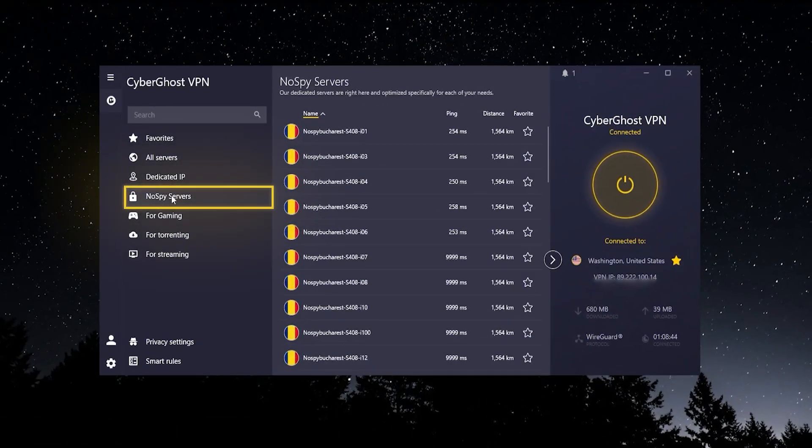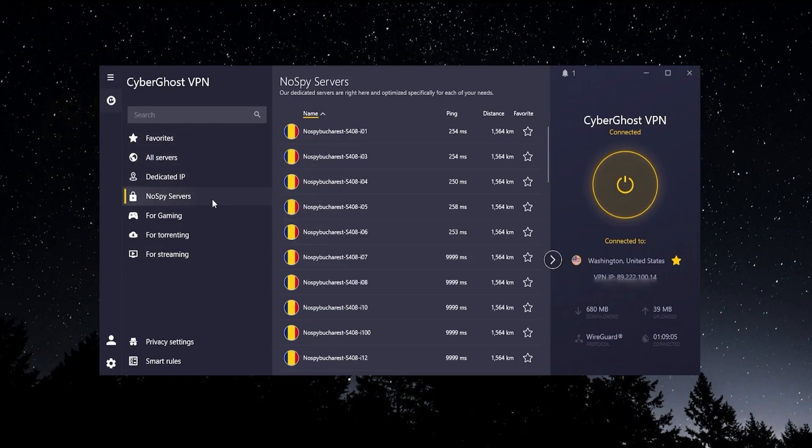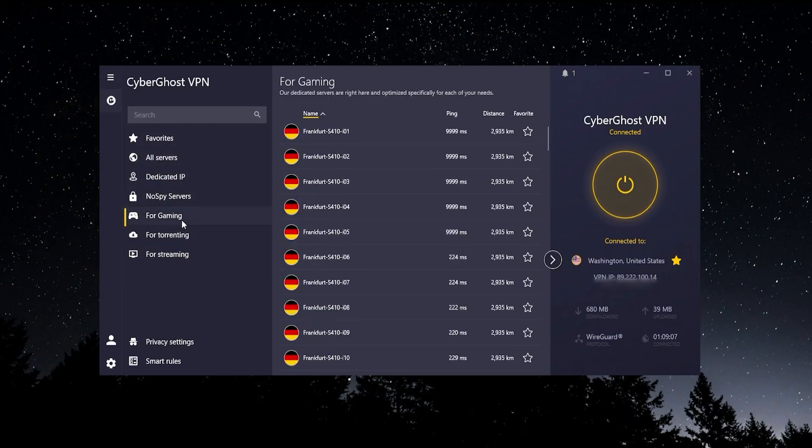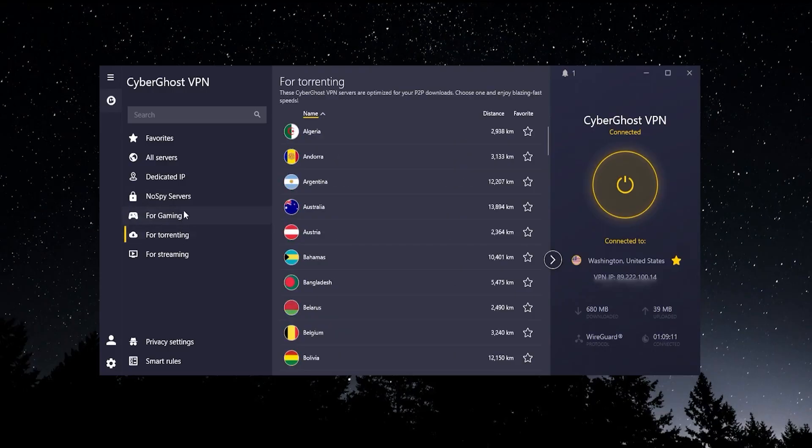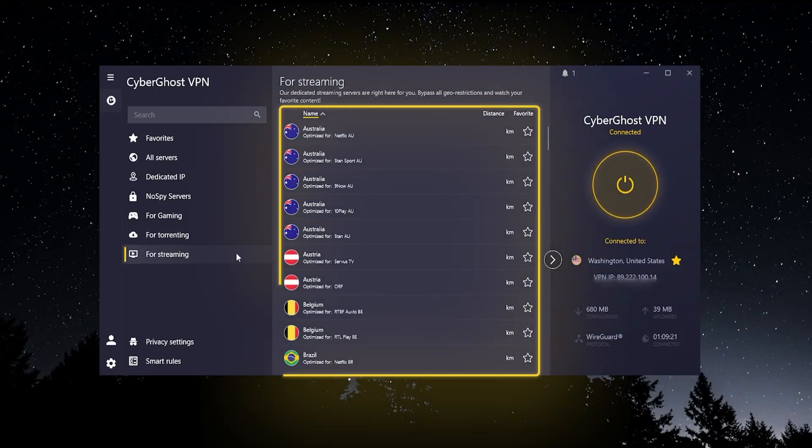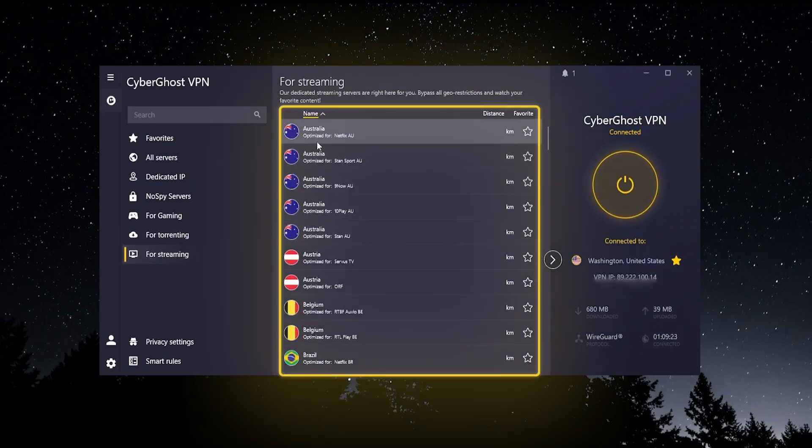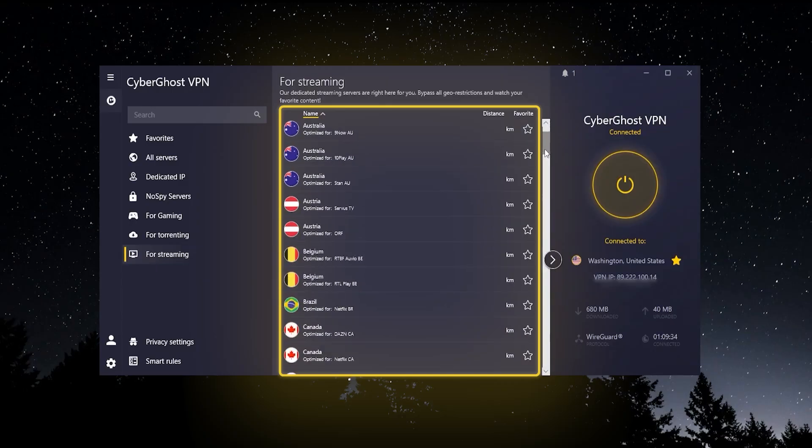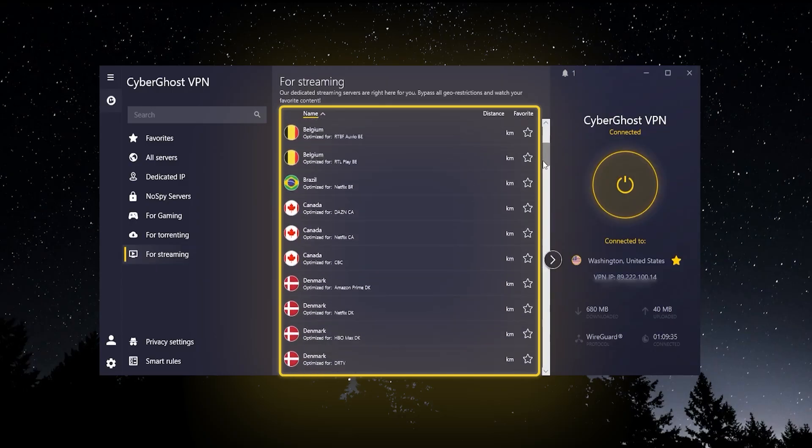Just to talk for a second about these optimized servers, I'm not 100% sure what they mean when they say that these servers are optimized for different things. I personally didn't really find any difference between them. I think the streaming servers here, it says that it's optimized for Netflix on Australia, this server here. They show you different streaming platforms that these servers are optimized for.